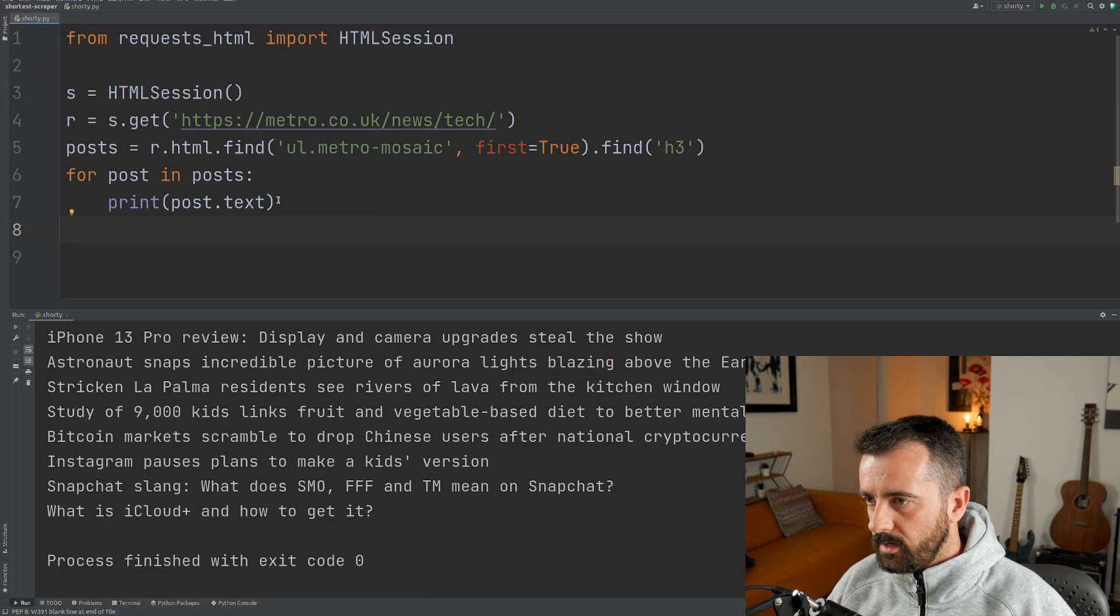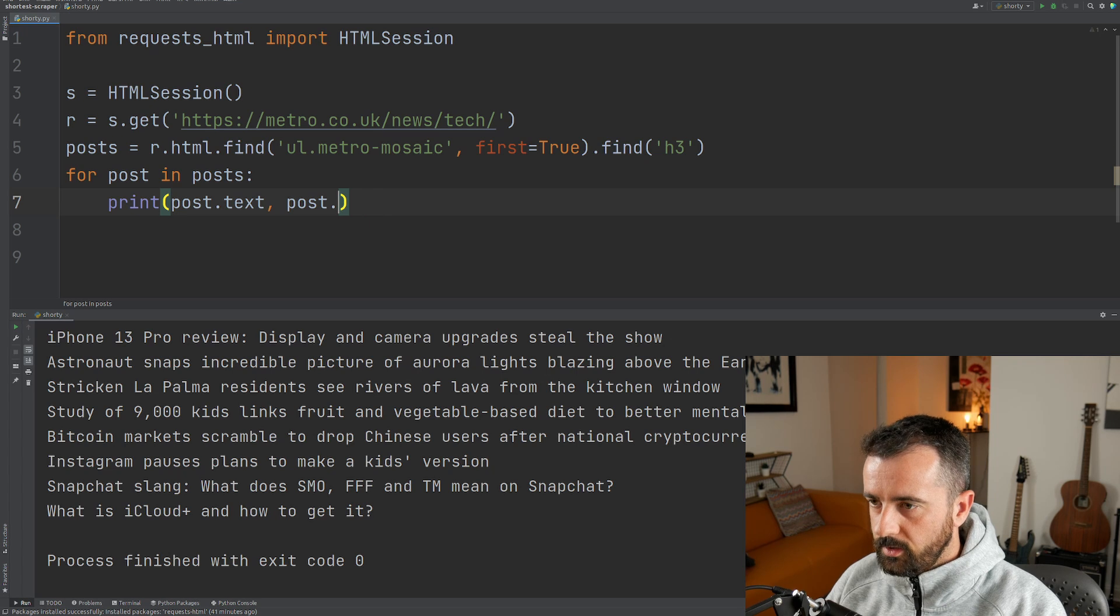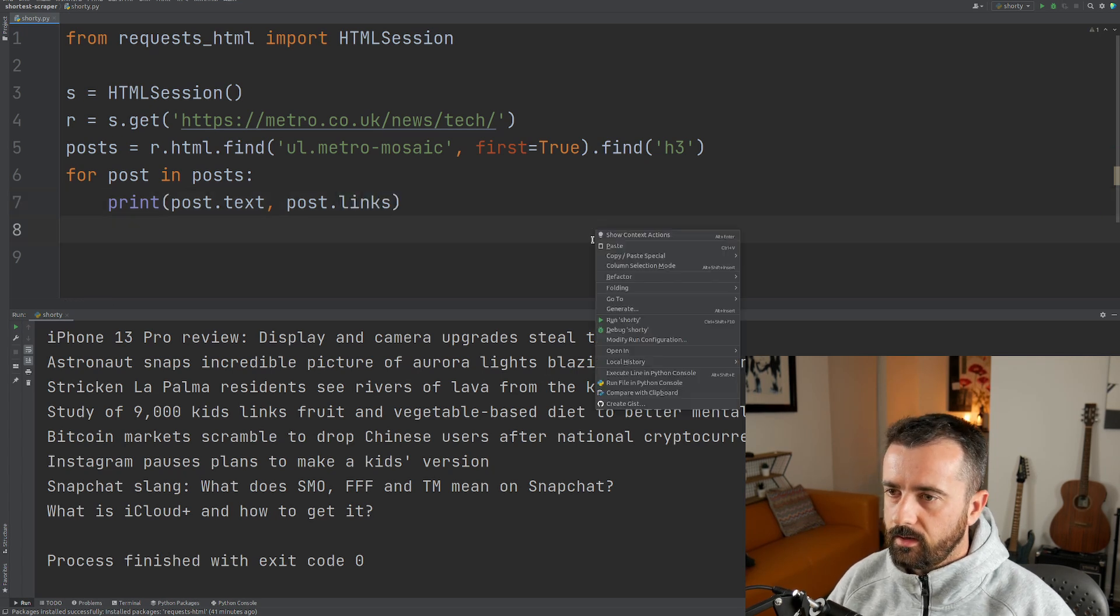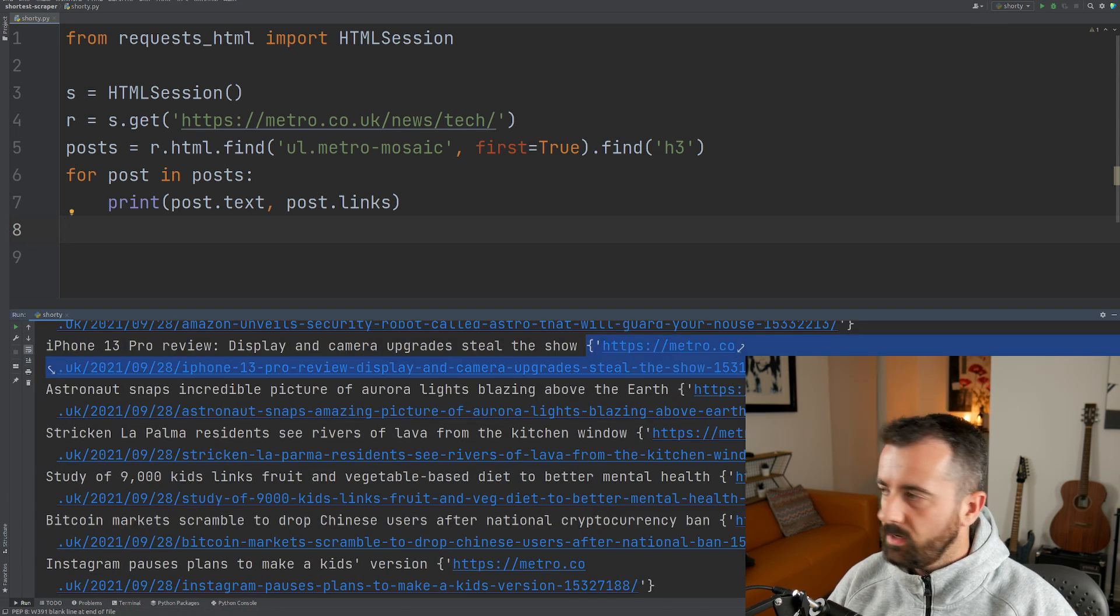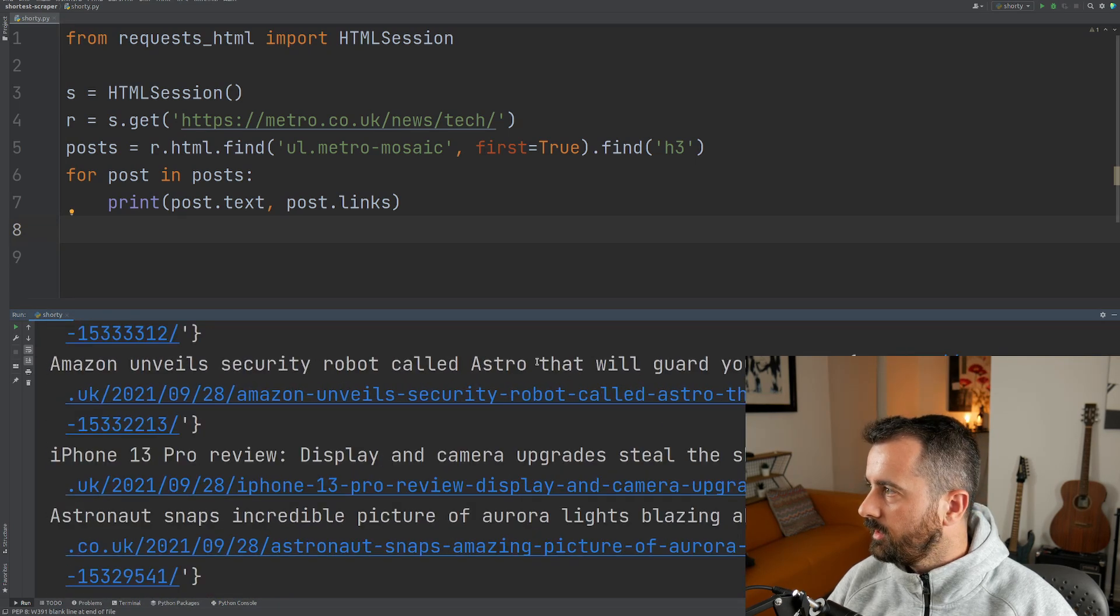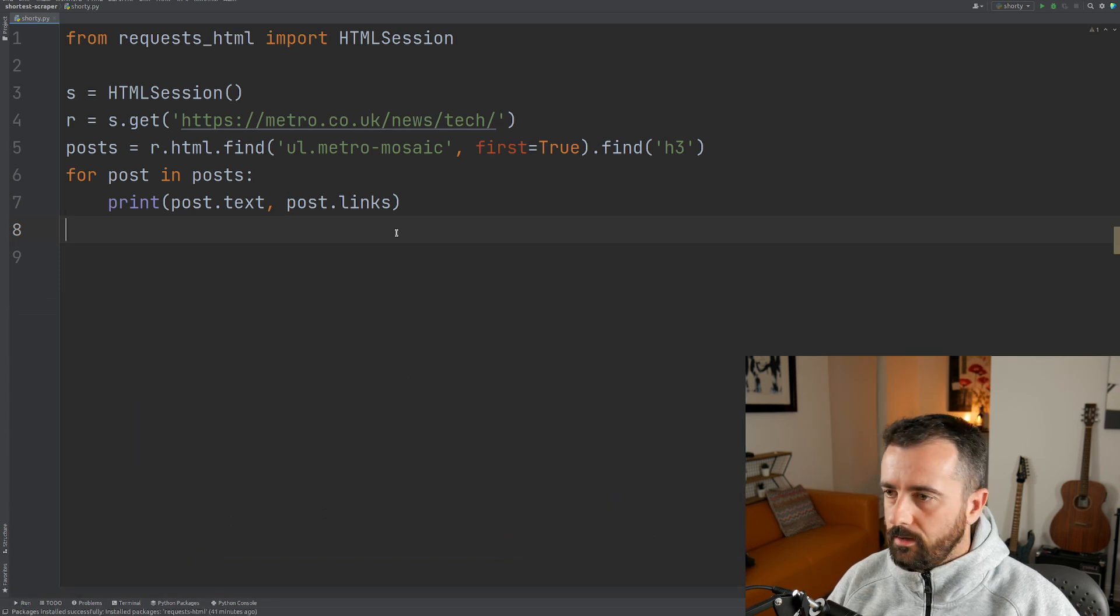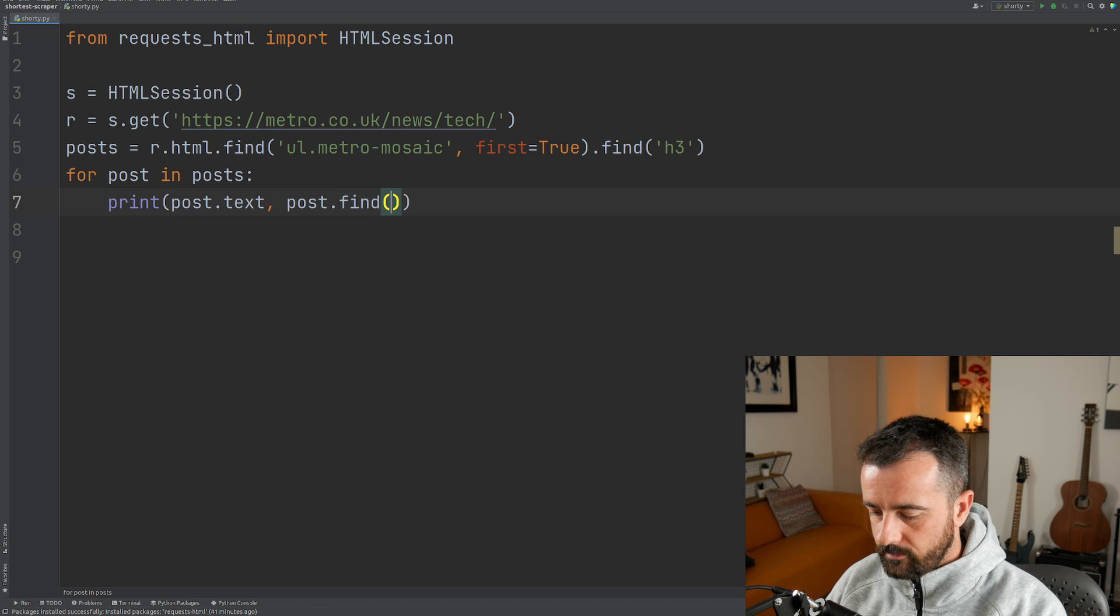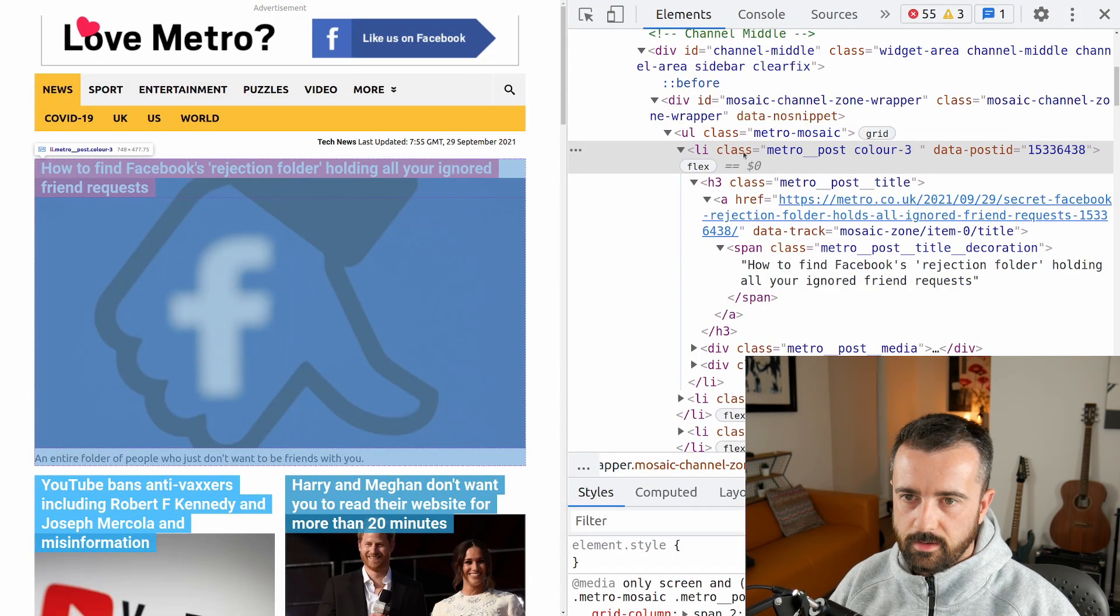So the next thing we need is the link, so we want to do post dot find. You could do post dot links I think. What that's going to do, there's all the data, you can see that it's returning this as a dictionary, which isn't ideal really because if we wanted to do something with this data that's kind of getting in the way. So what we want to do is chain that find and then go for the a tag here.